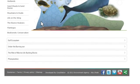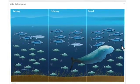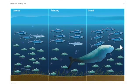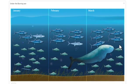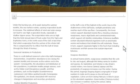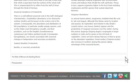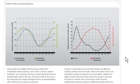Here we find a number of related topics to the Gulf Ecosystem, like Under the Burning Sun, which contains an animation, or the web of marine life building blocks, which contains useful statistical data relating to that area.